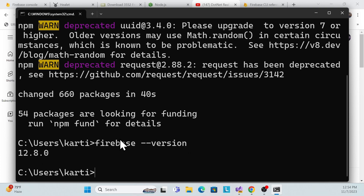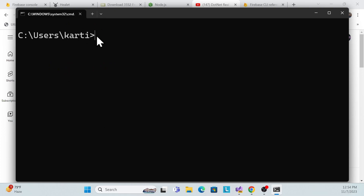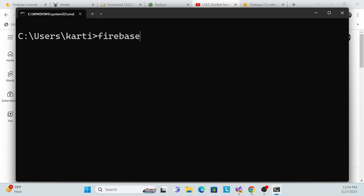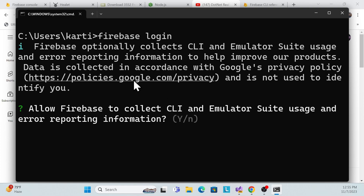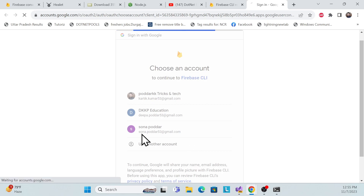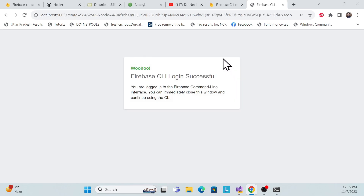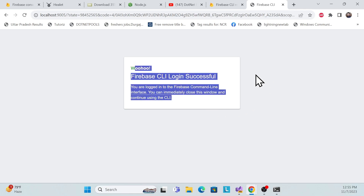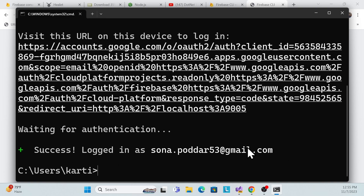Once the installation is done, you can check the version by running firebase --version. You'll see it's properly installed. Then clear the console. Next, run firebase login to log in. It will ask if you want to allow Firebase to collect emulator usage and error reporting — just say no. It will redirect you to the login page where you can enter your credentials. Once logged in, allow access and you'll see a successful login message in the console.